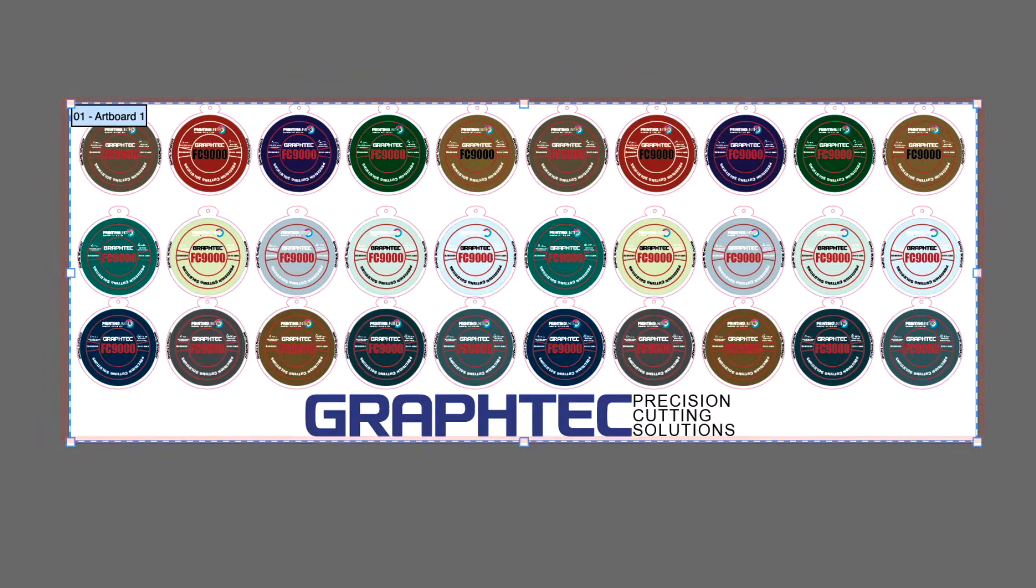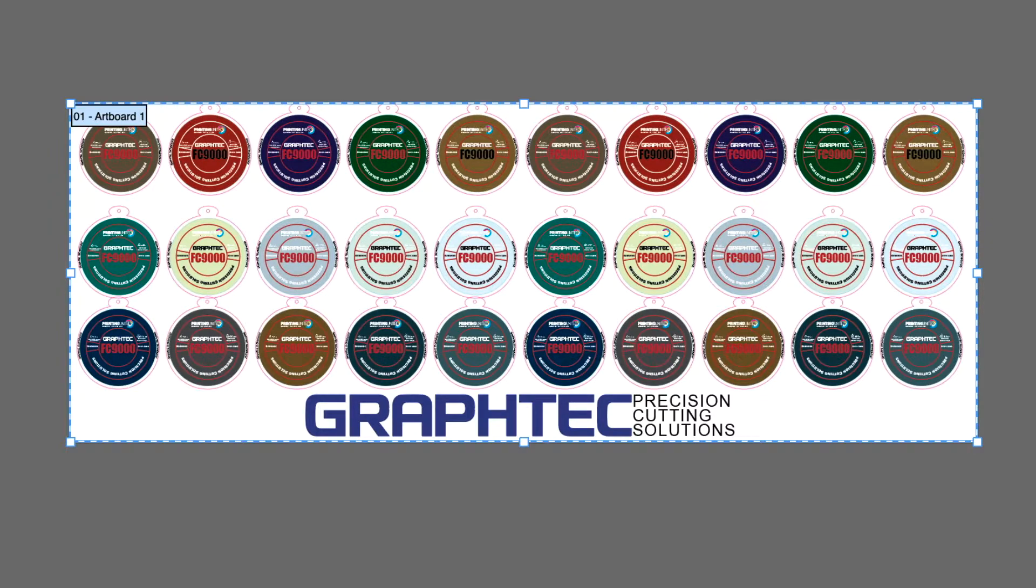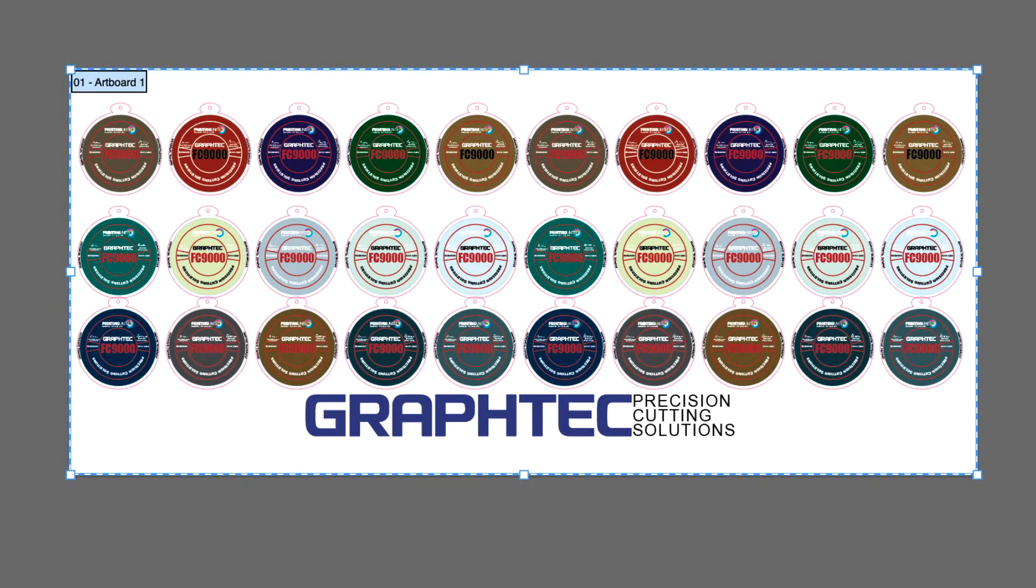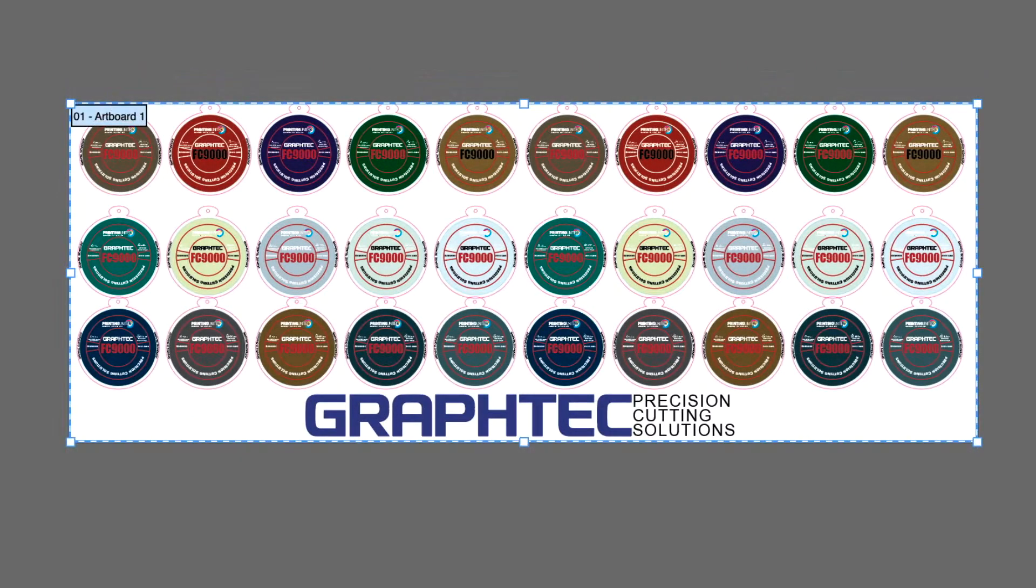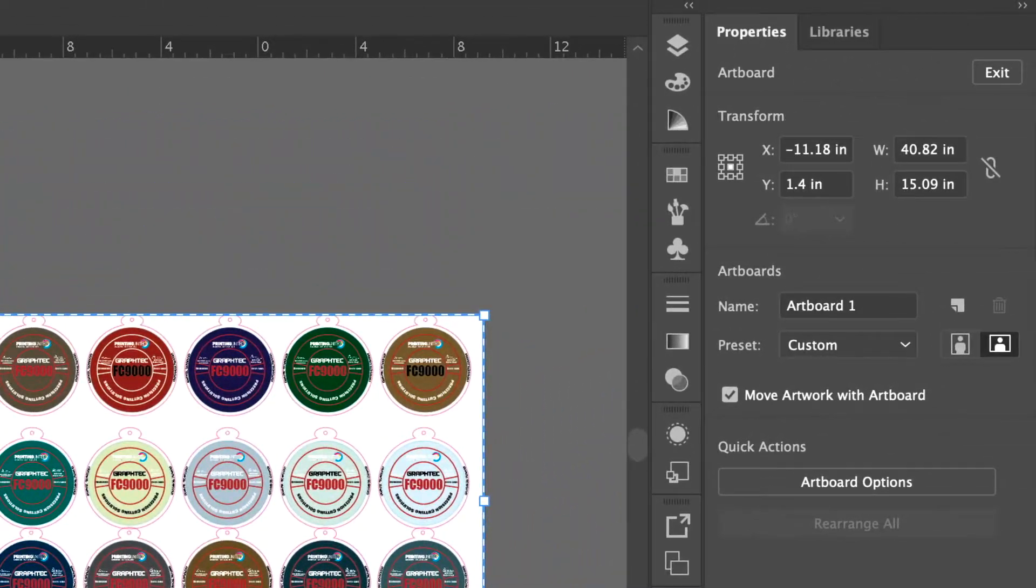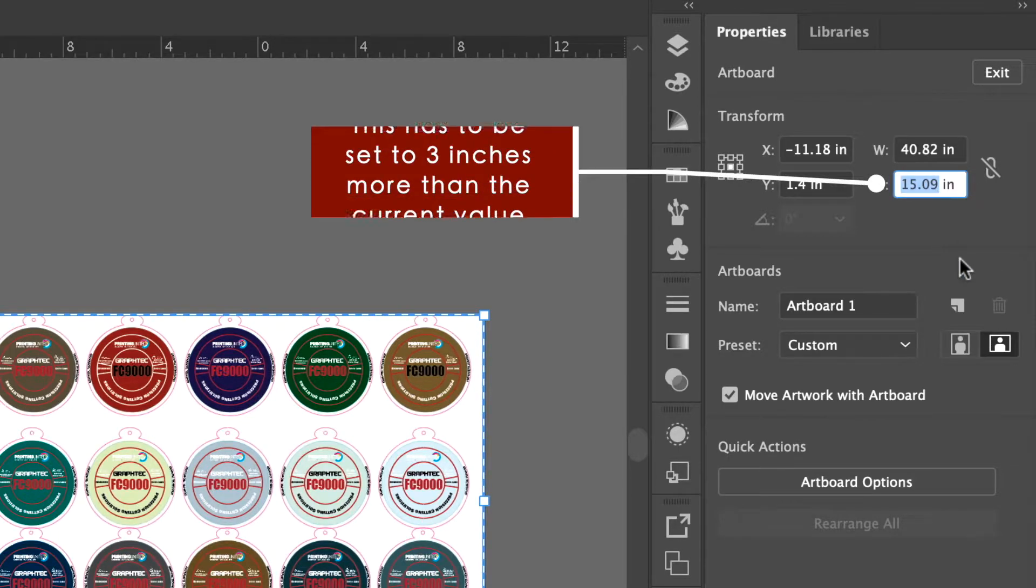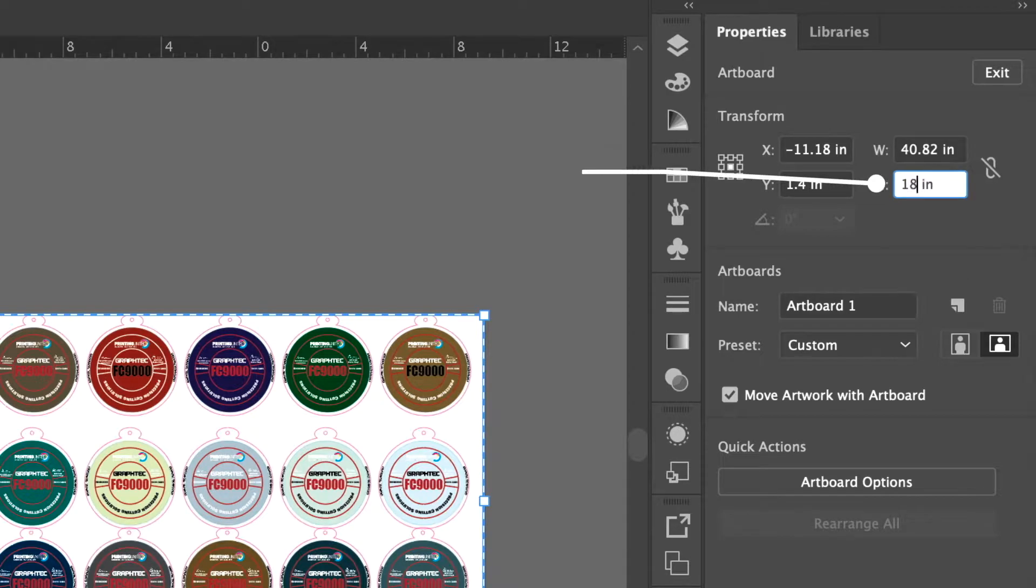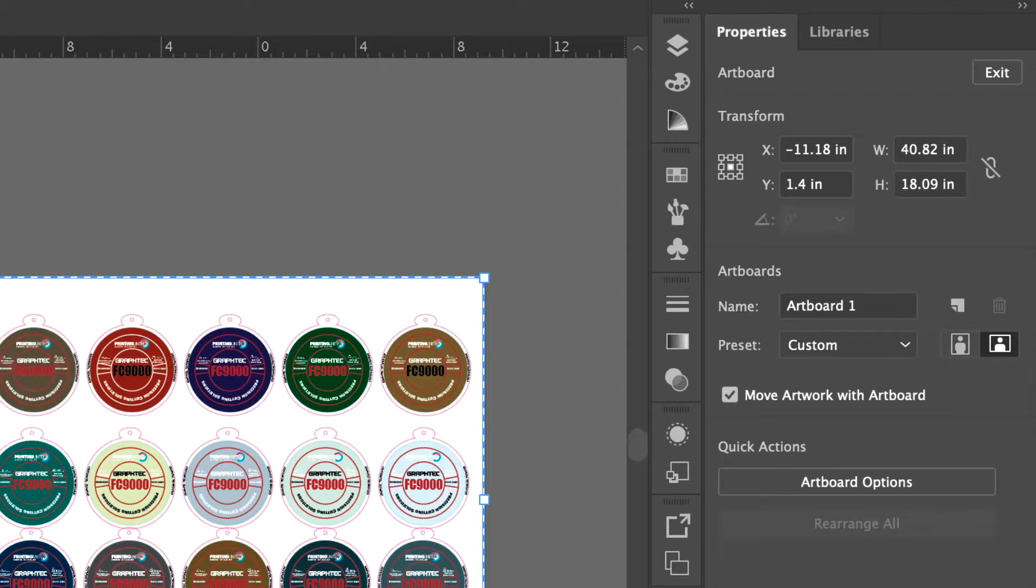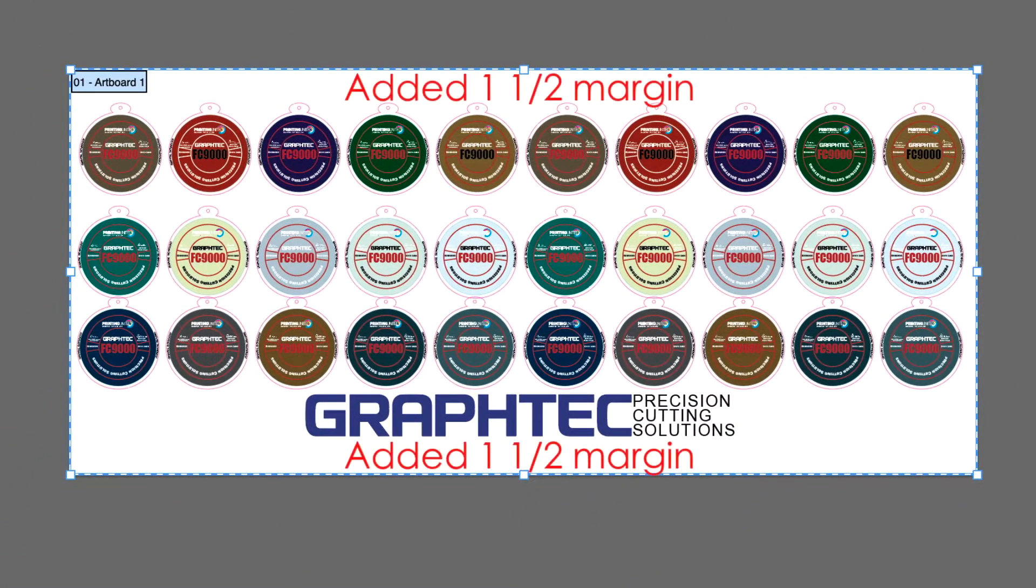The next step is to extend the top and bottom margins of the artboard so that the barcodes and registration marks can all fit within the artboard. The margins have to be at least an inch and a half or more from both the top and bottom edges. In the artboard options palette, click on the height value and set the value to 3 inches more than the current height. In this case, the height is 15.09, so it has to be changed to the value of 18.09 or greater. Notice now that the artboard has an inch and a half extra margin on both the top and bottom.